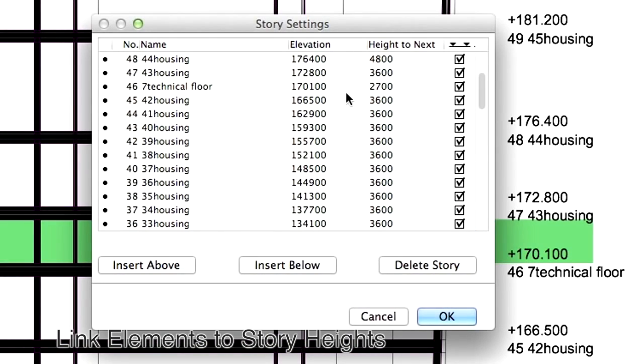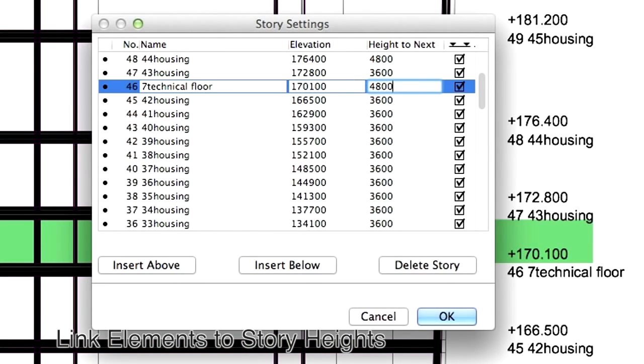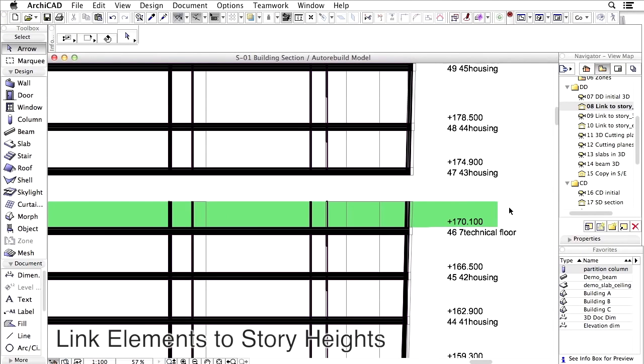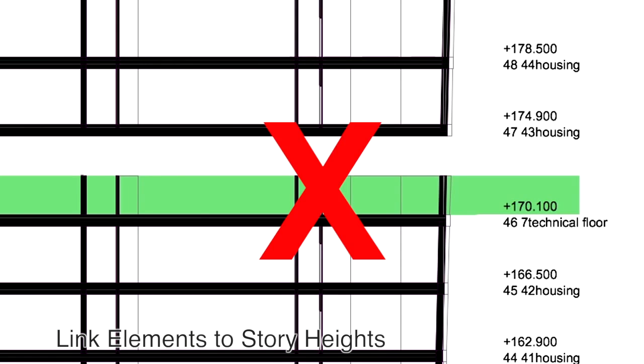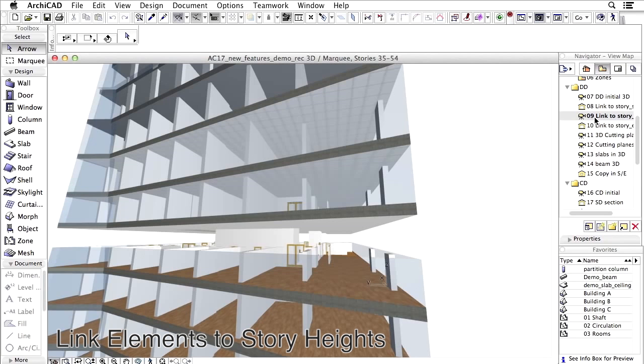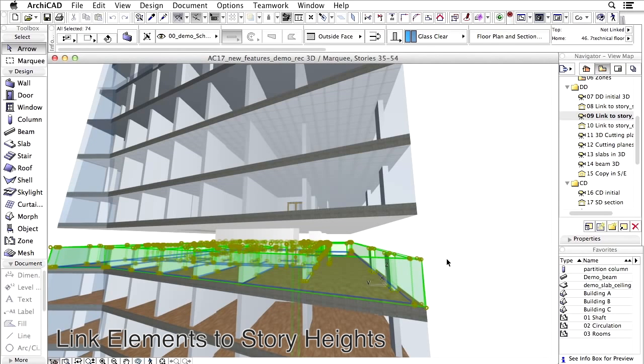ARCHICAD has natural constraints such as gravity, story structure, element assemblies, and on-the-fly editing constraints.